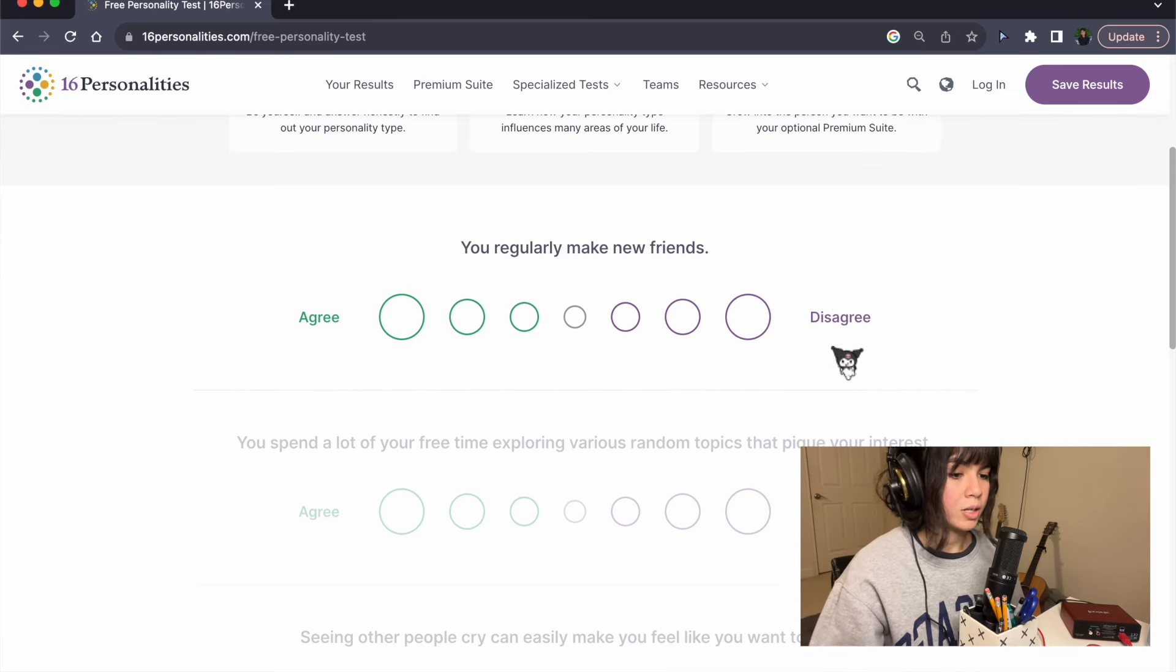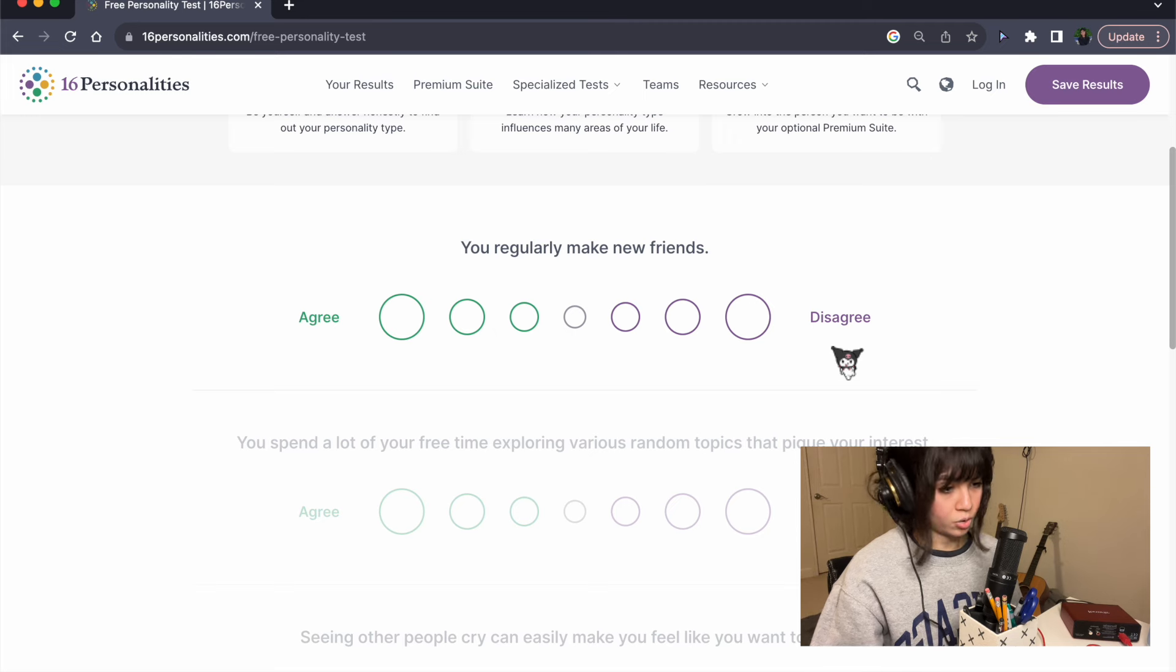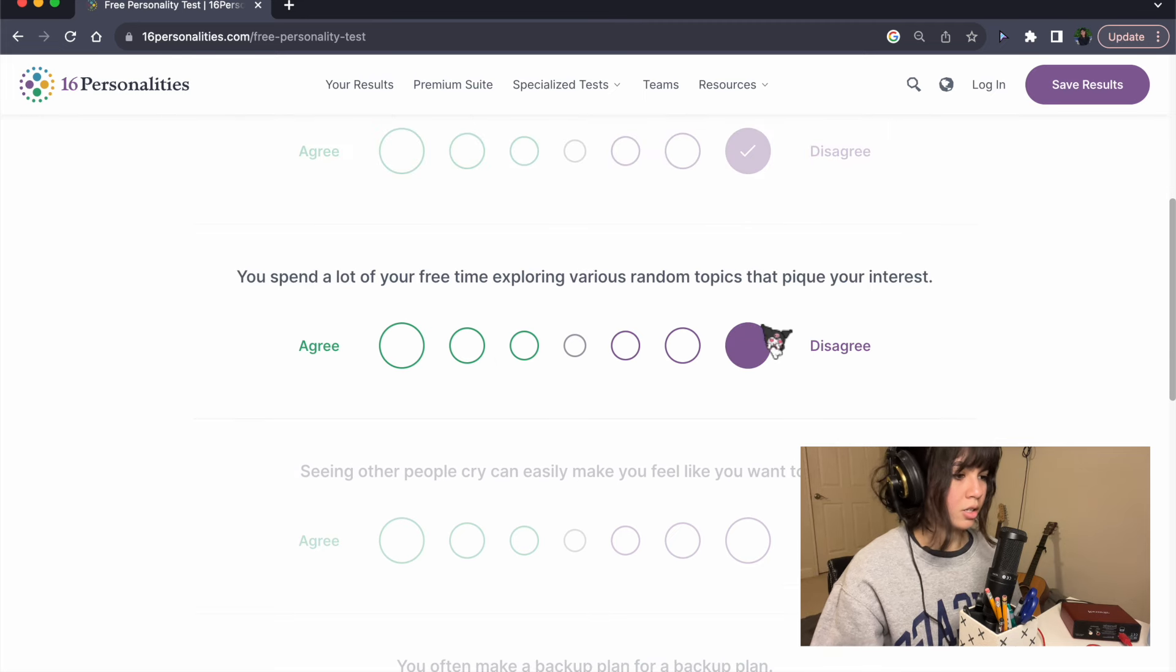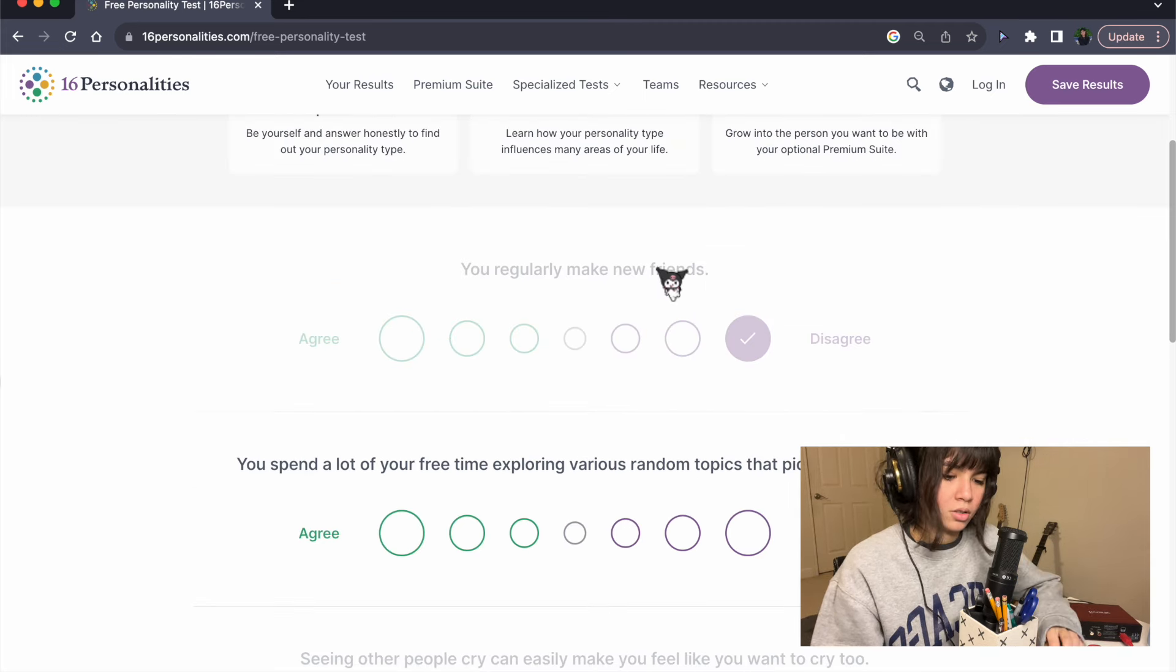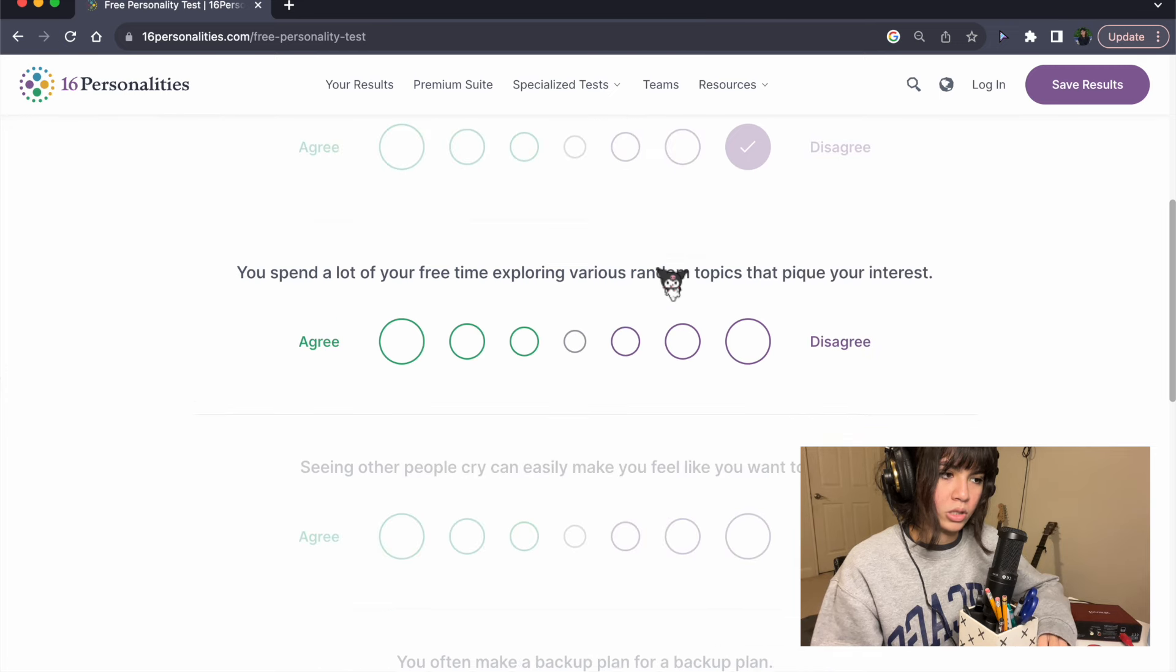You regularly make new friends? No, strongly disagree. It's really hard for me to hang out with people regularly.